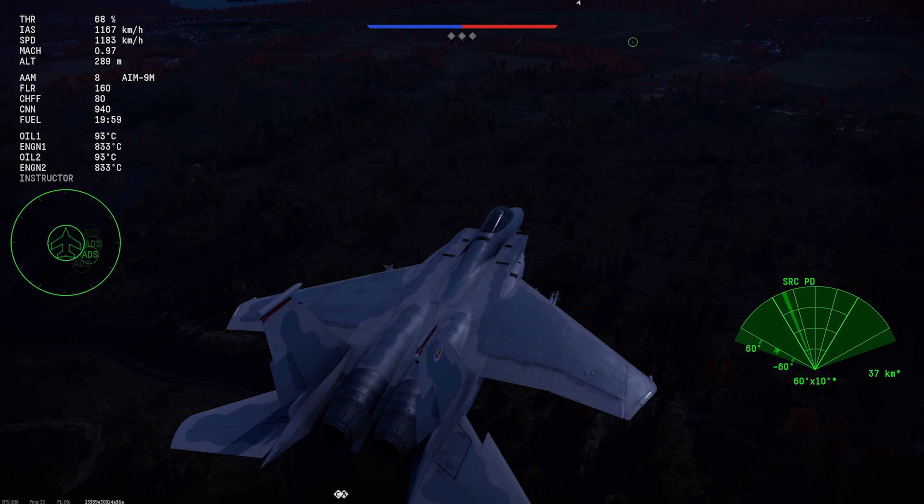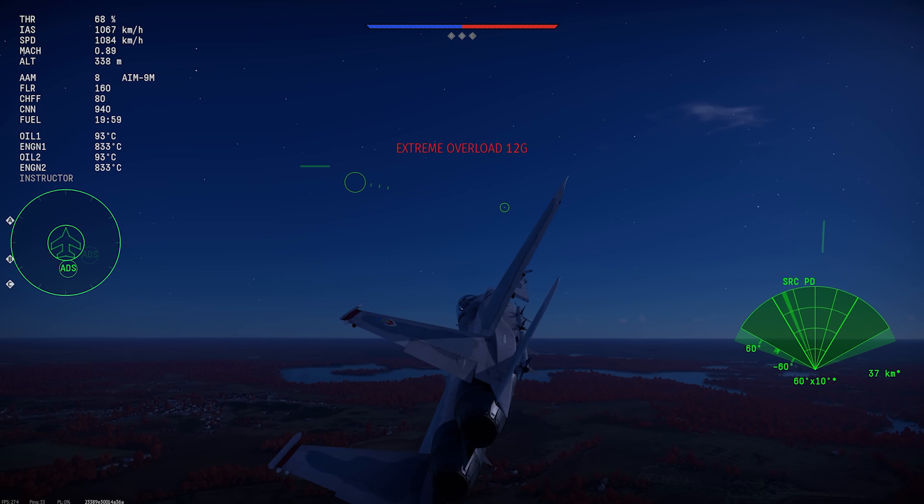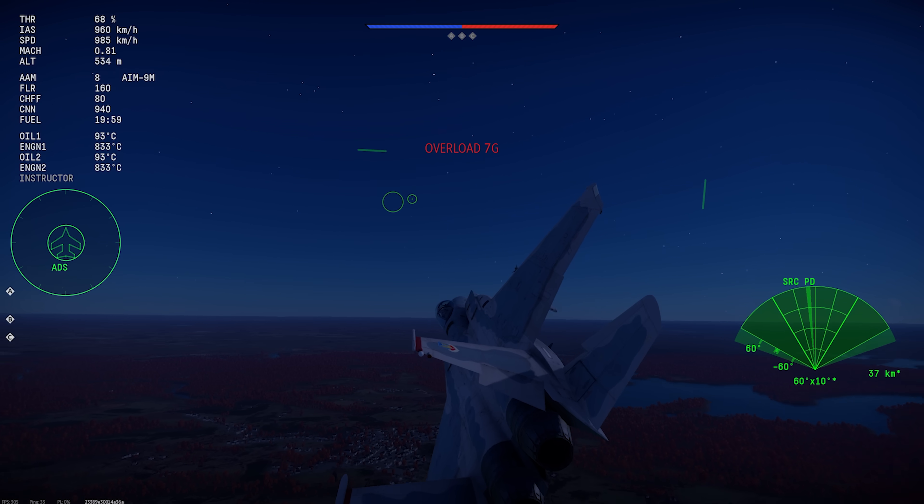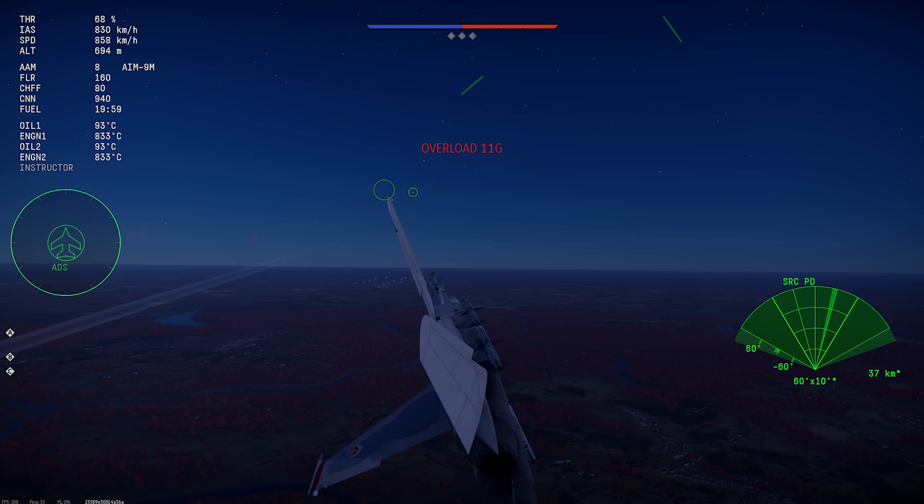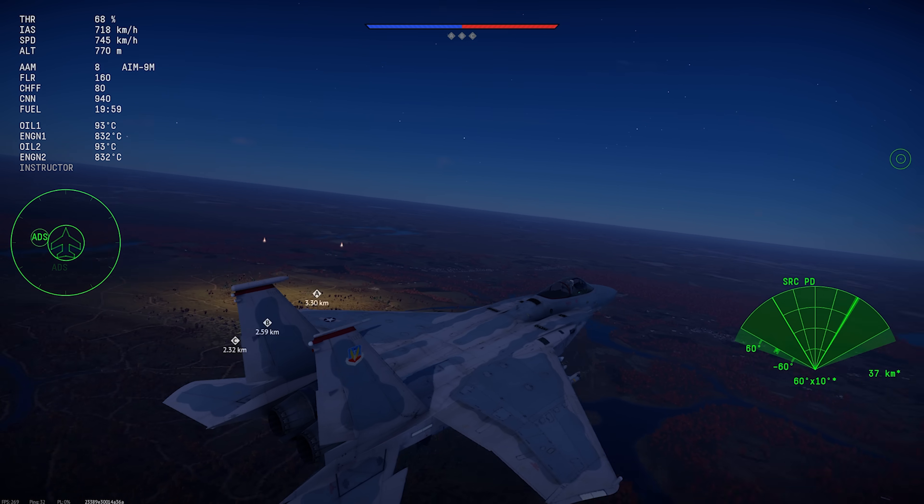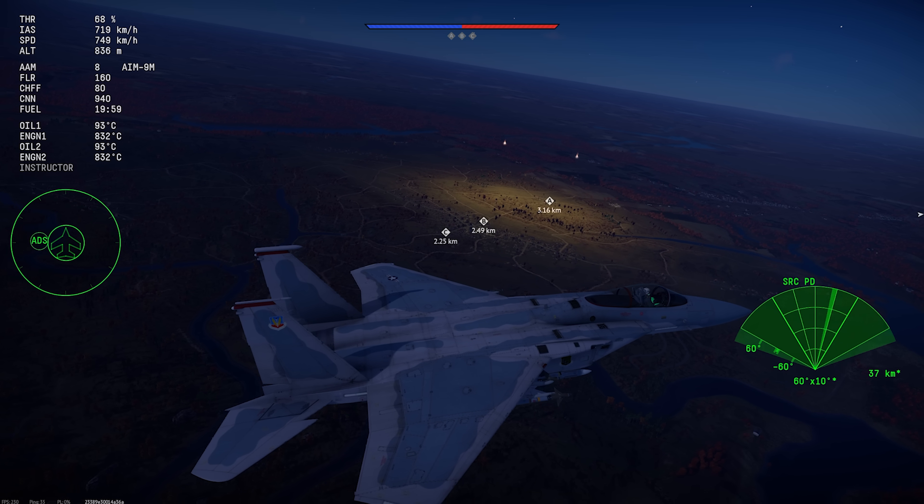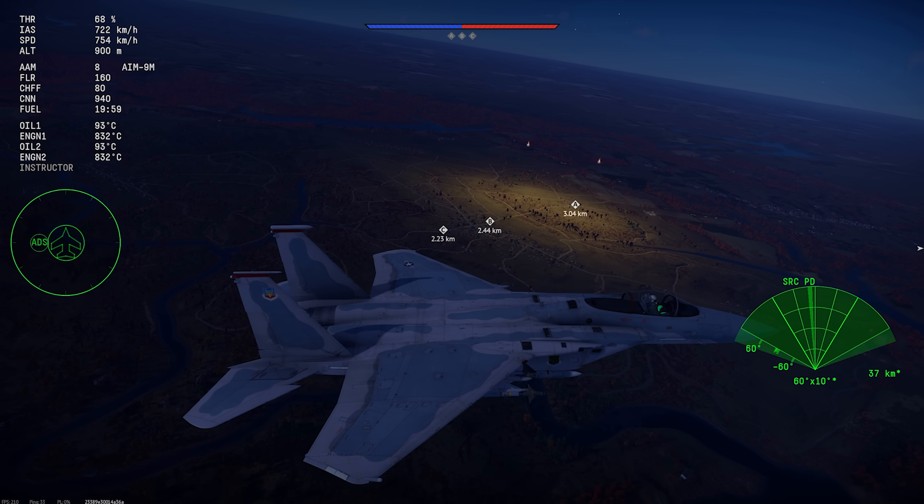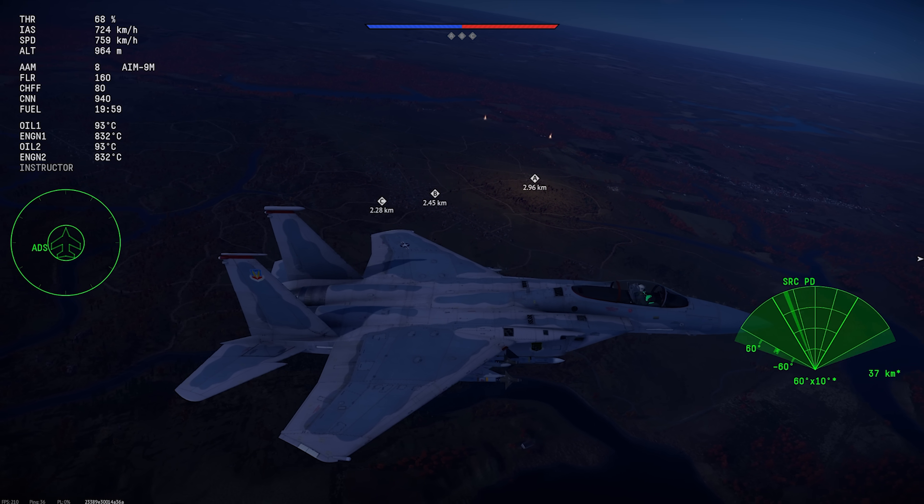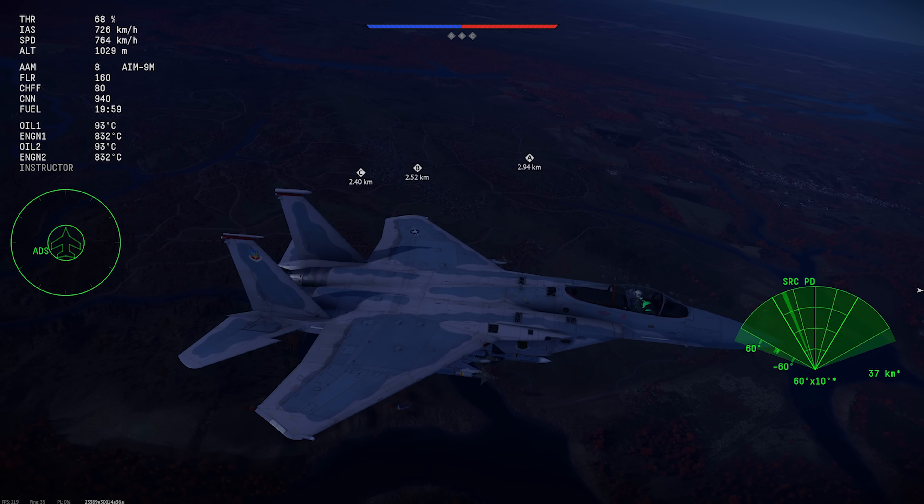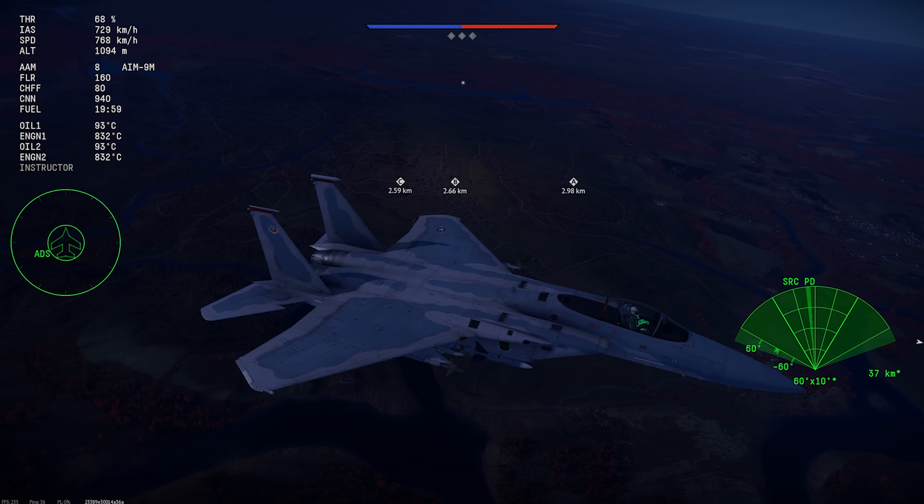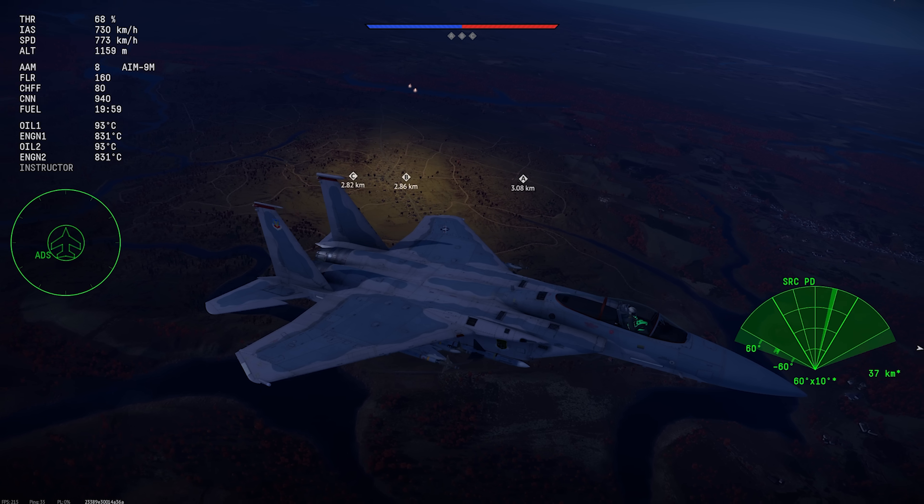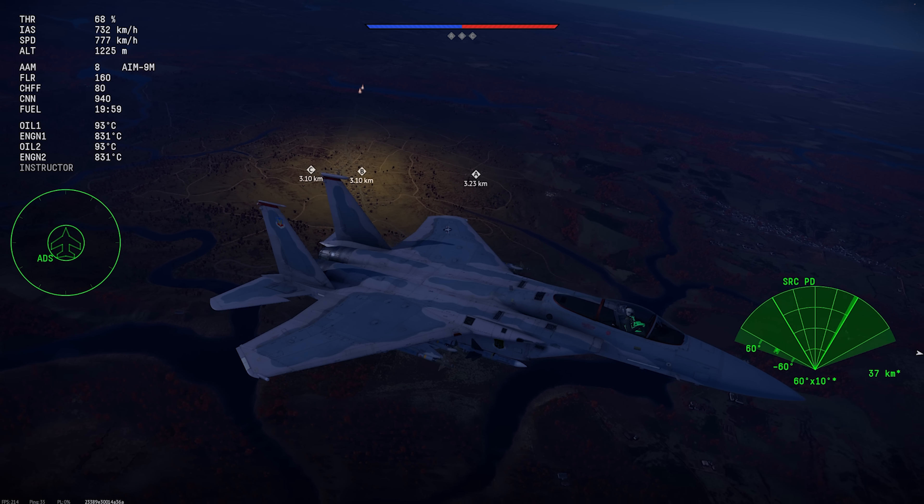In addition to the visuals on the display, you also get some audio cues. When you're being tracked by search radar, you get this sound. When you're locked up by tracking radar, you get this sound. And when your radar warning receiver detects a missile launch, you get this wonderful sound.